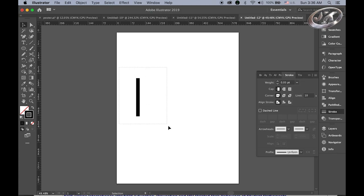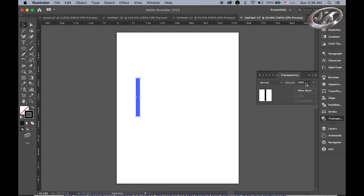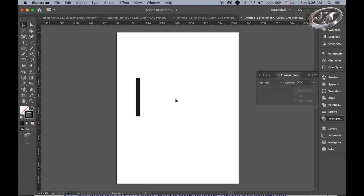Now select all. Open the Transparency panel and change the opacity value down to 50.